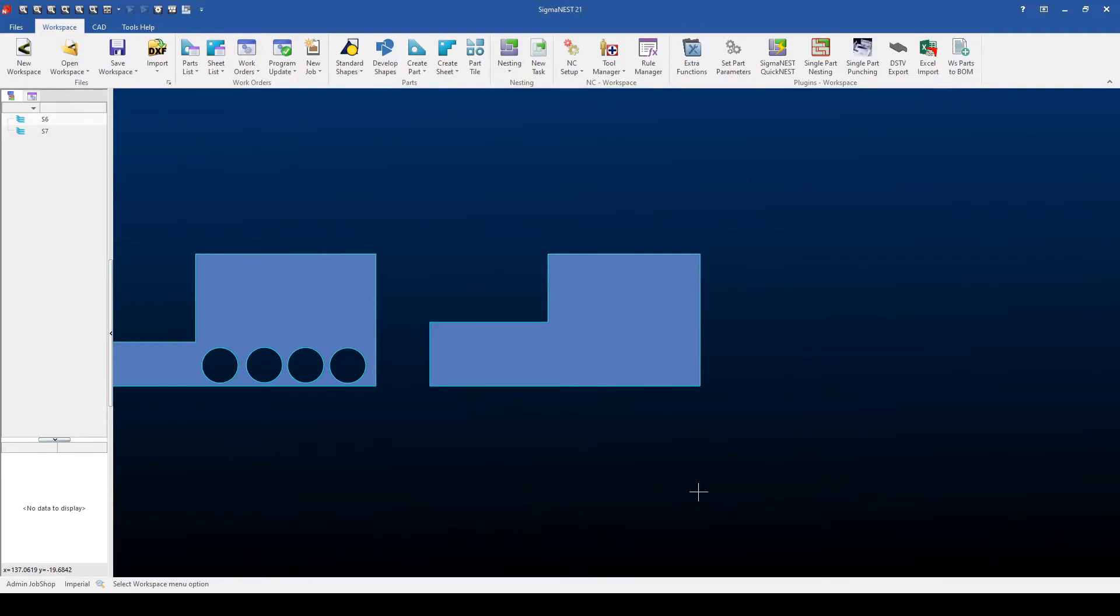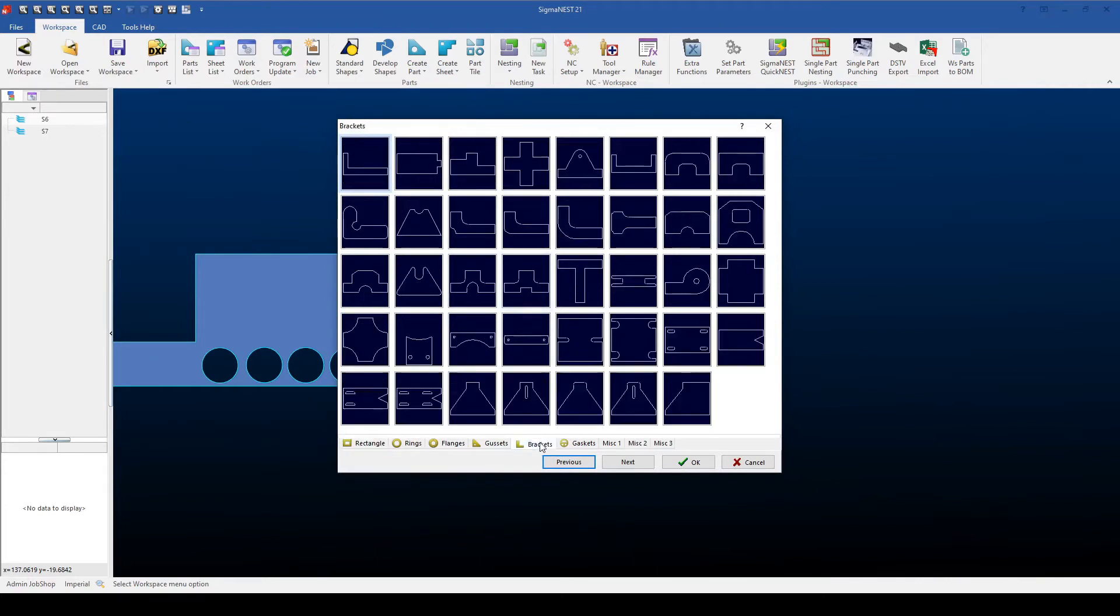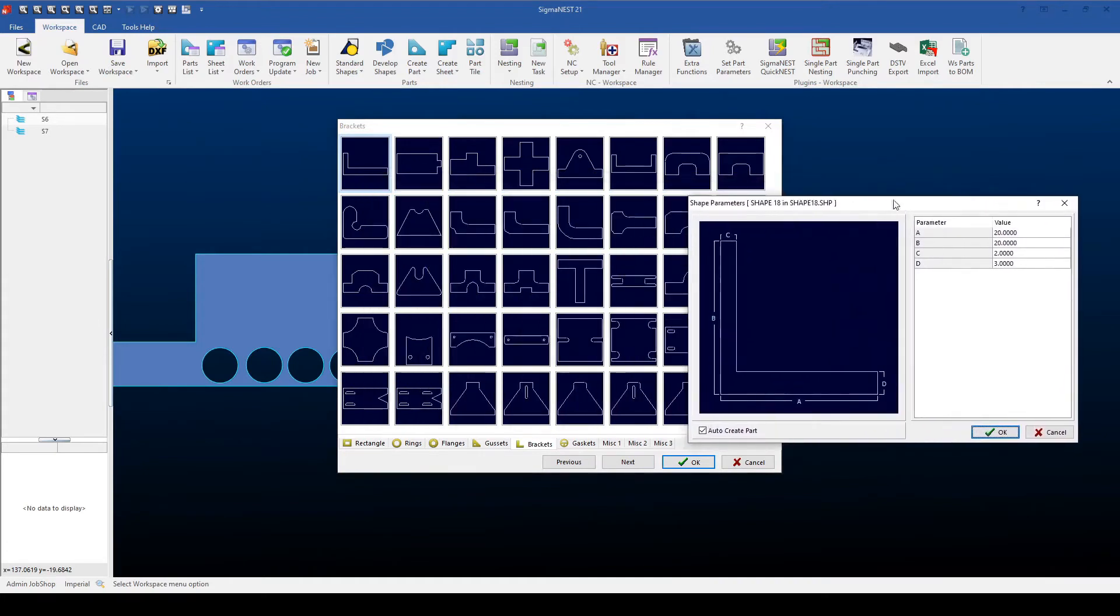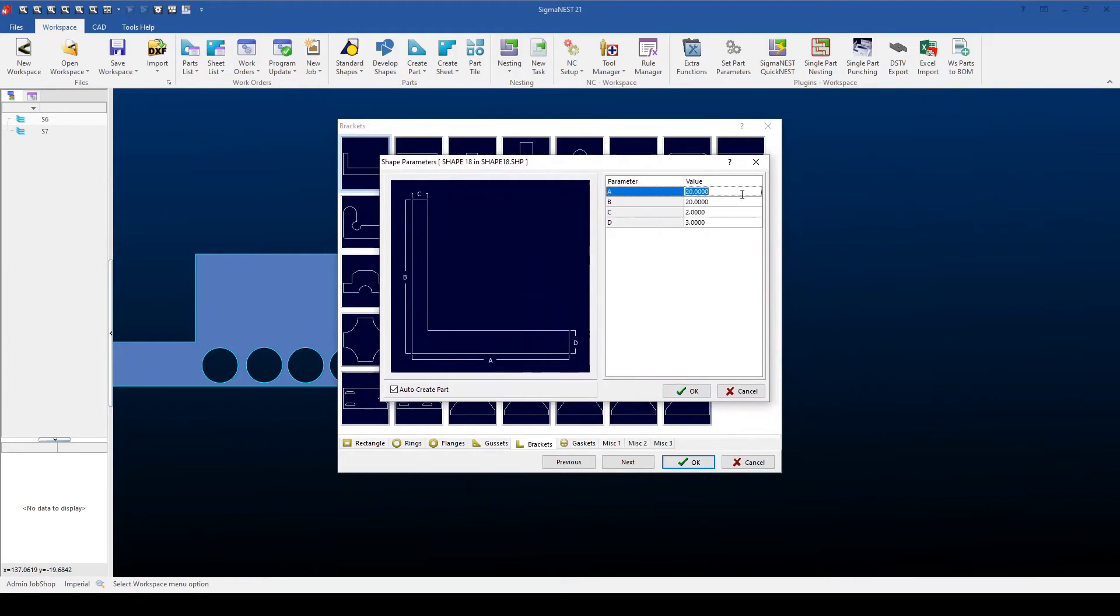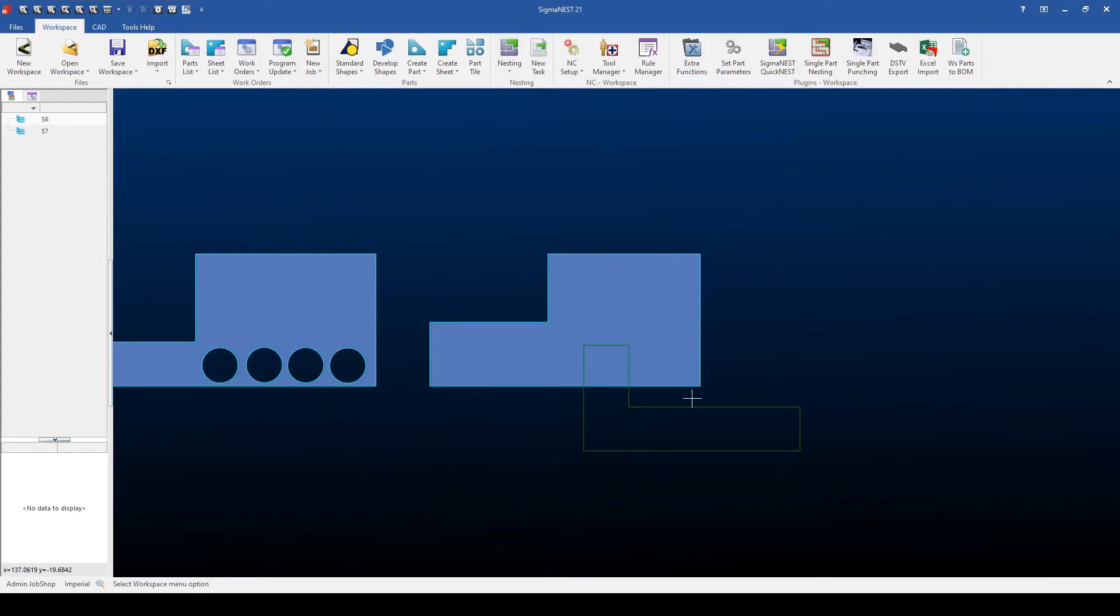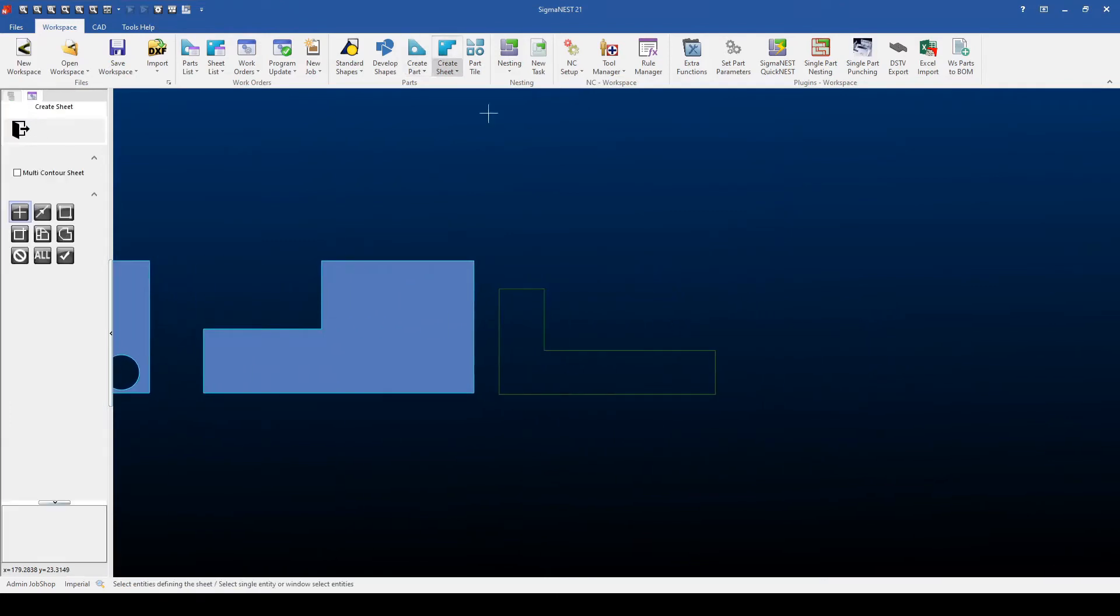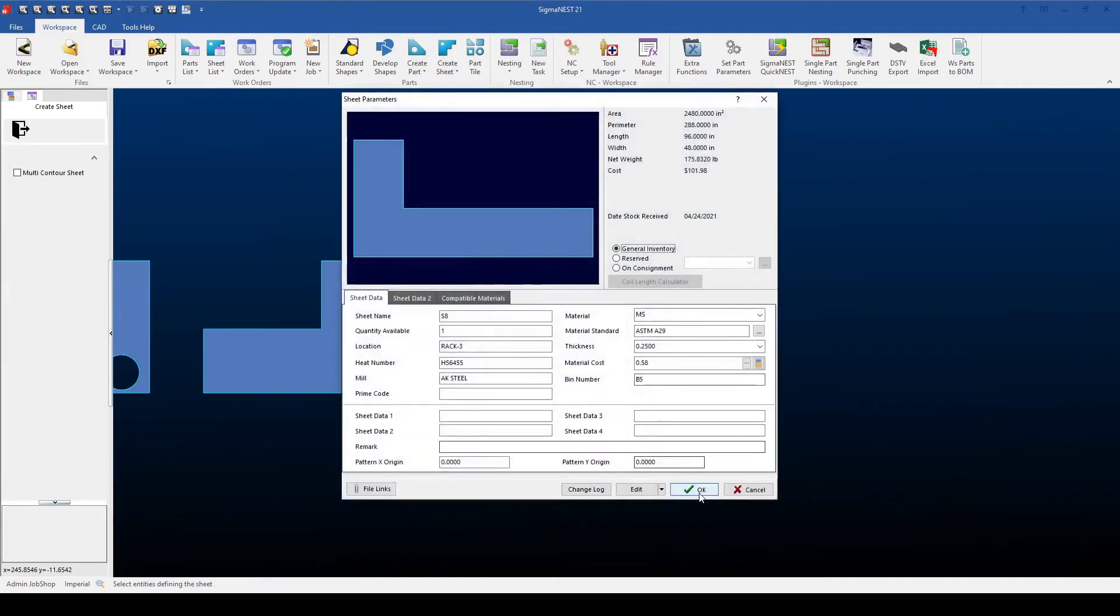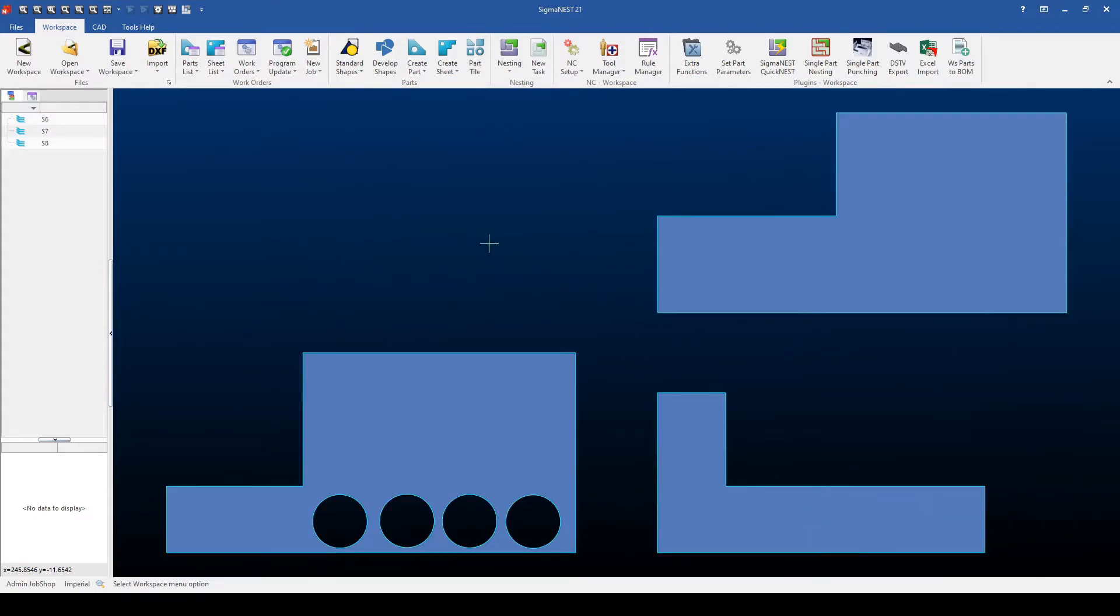The last method is to use the Standard Shapes Library. Just as you can use the Standard Shapes Library to build parts, you can use the Standard Shapes Library to build remnants. I'll do this by going to my Brackets option, selecting my L shape, or any of the other shapes within our list, define what the shape looks like, and then finally, turning off Auto-Create Part to then create a geometry that I can drop into my workspace and use the Create Sheet option once again to create my remnant. Once I'm done, I can use the Part tile to clean things up, and then use these remnants to build a task.